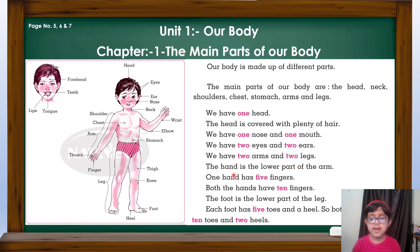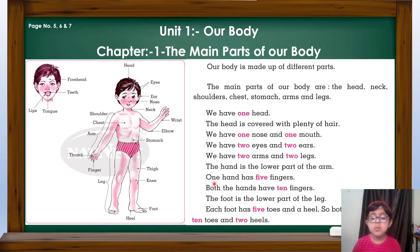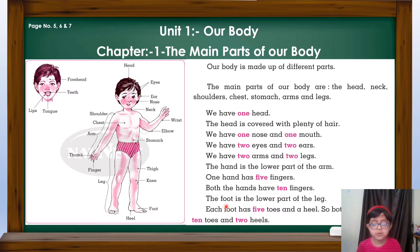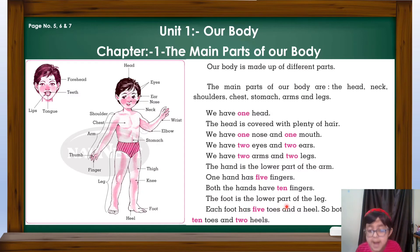We have two arms and two legs. The hand is the lower part of the arm. One hand has five fingers. Both hands have ten fingers.